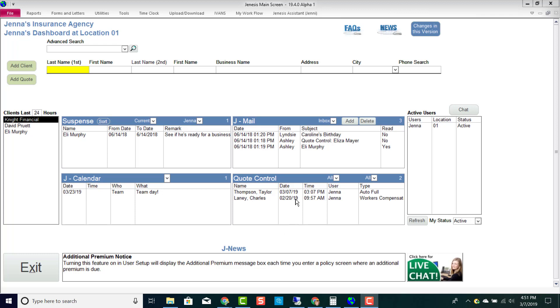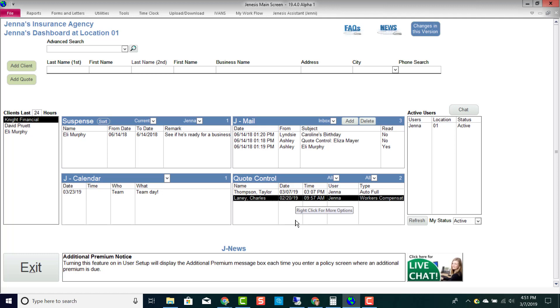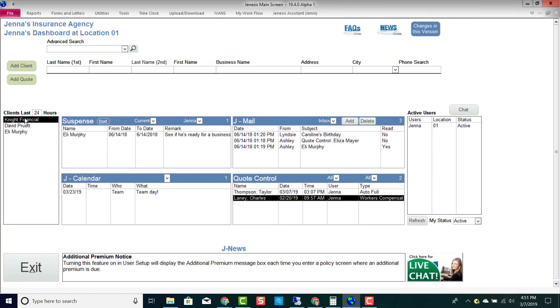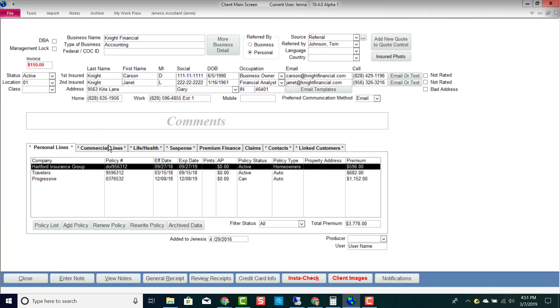I did want to mention that the way I'm going to show you how to access Accord Forms inside of a policy is the same way that you will access Accord Forms while your customer is still in quoted status inside of their commercial quote. Let's go inside of an active policy.